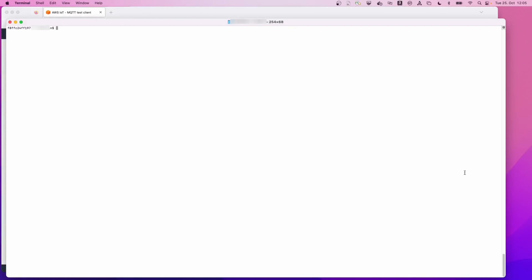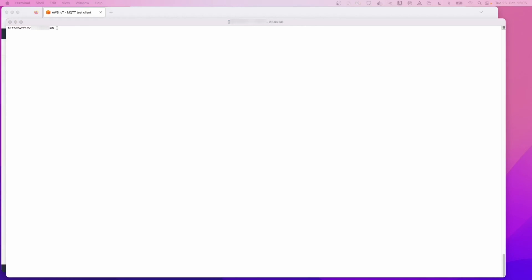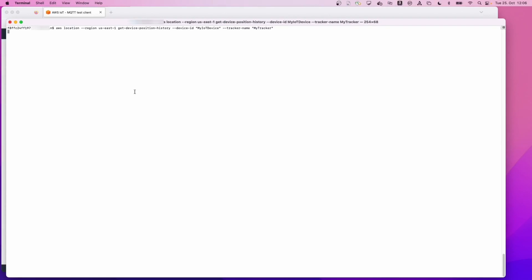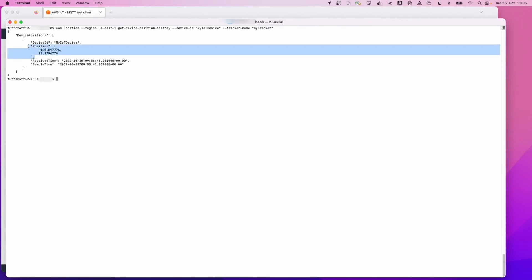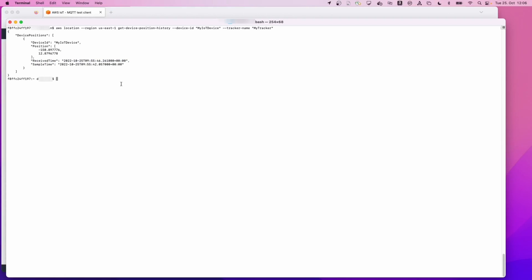As a next step, we are going to query the Amazon location service for the device position history so that we can see that the data that we have ingested has been successfully stored. In order to do this, the first step is to make sure that your AWS CLI is configured to perform operations against your account given your region. The command that I have just pasted is the right command for querying the Amazon location service for the device position. You need to pass the device ID and the correct tracker name for your tracker. Once you do this, you can see that the data that we have sent using the MQTT client has been successfully received, and the receive time and the sample time are also present in the MQTT payload.